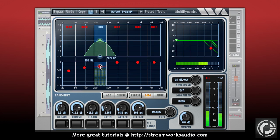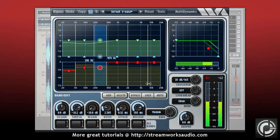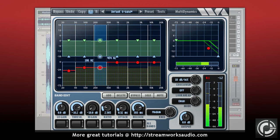So now that you have the dynamic range under control, your next step would be to maximize the loudness of your song, which we will take a look at in the next chapter.